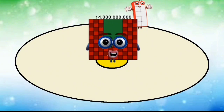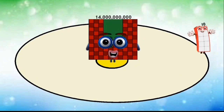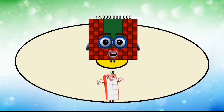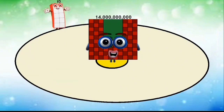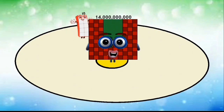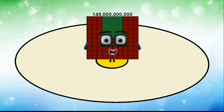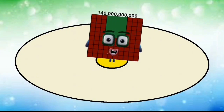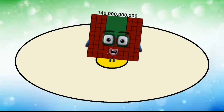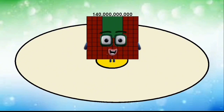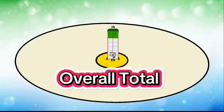14,000,000,000. 14,000,000,000. 14,000,000,000. 140,000,000,000. Overall total.